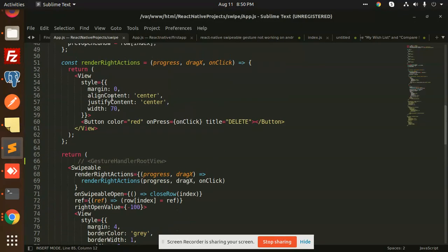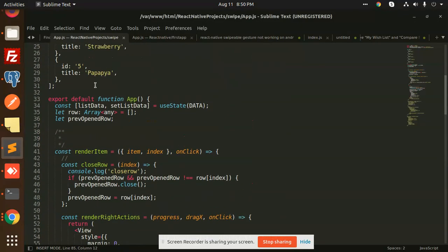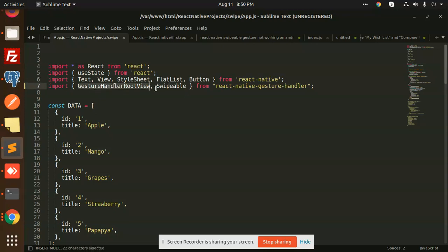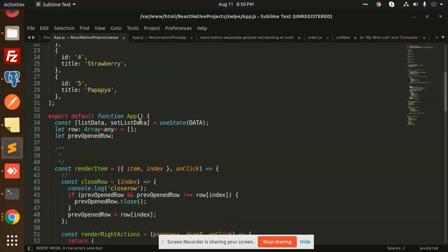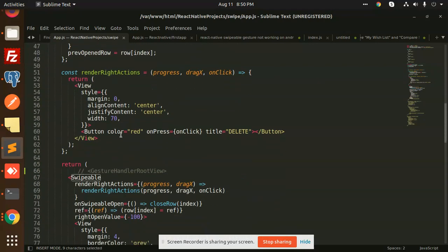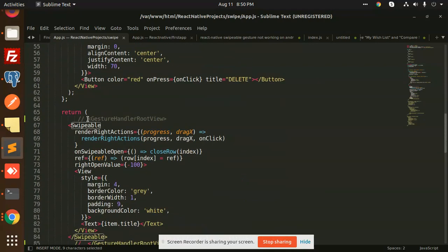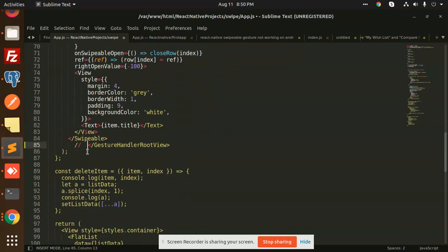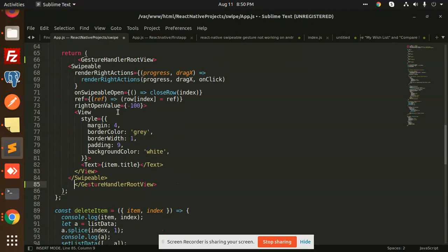First of all, you can see that I have just used React Native Gesture Handler and root view to solve this issue. You need to import Gesture Handler Root View and Swipeable. I'm going to uncomment this part because I have already commented it.